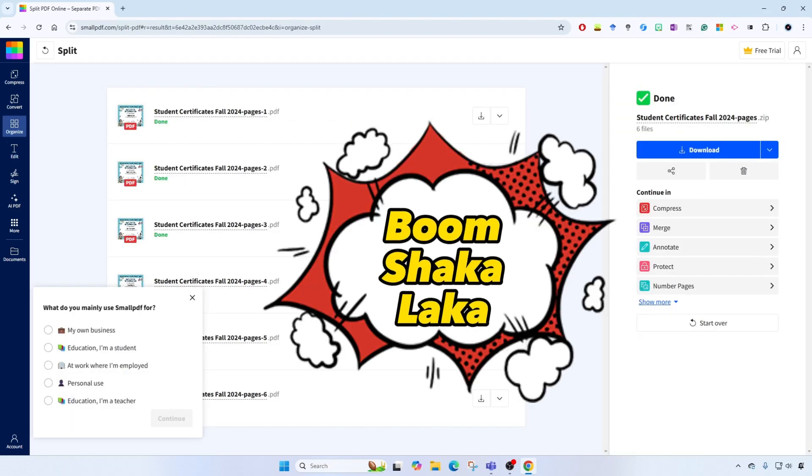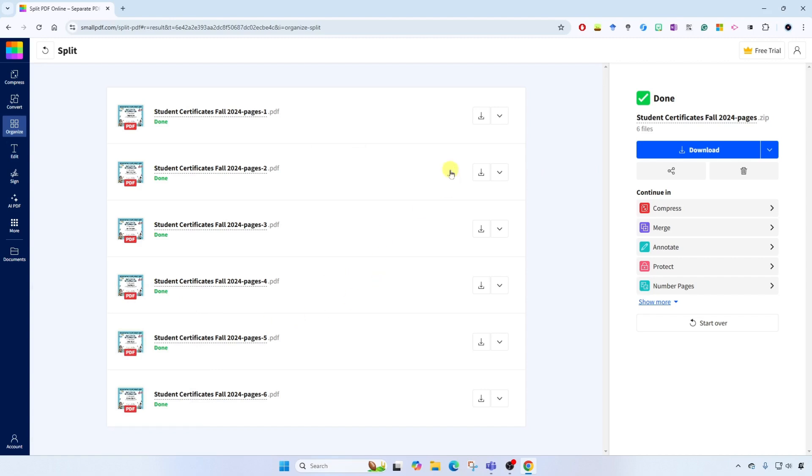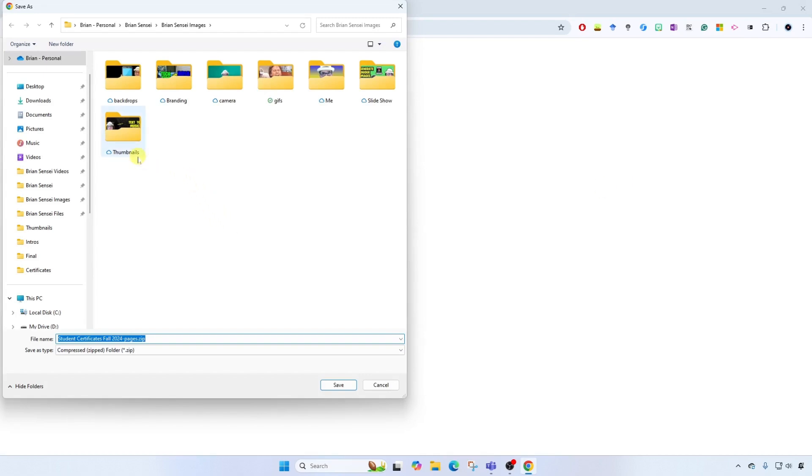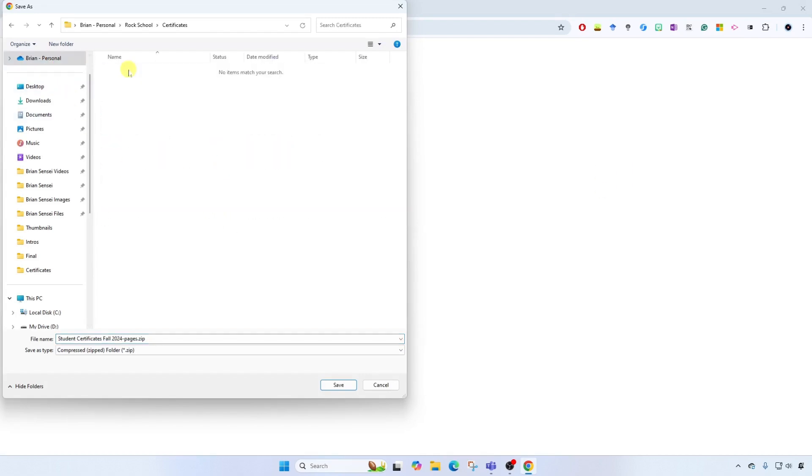All right, and here they all are individually split out. Notice here we can download each one one at a time, but that takes a while, especially if you have a lot of certificates or pages within your PDF. So instead, you can download the zipped file. Simply download here and select the save location. You'll notice here it is a compressed zipped folder. I'll click save.